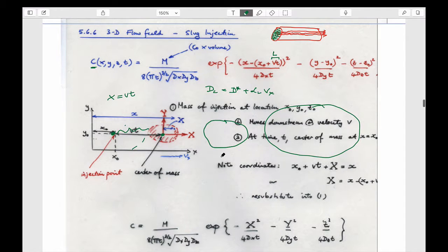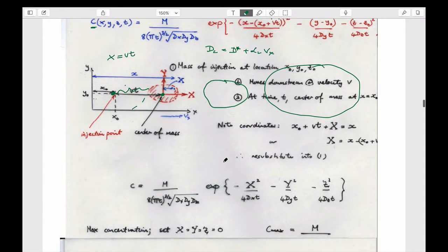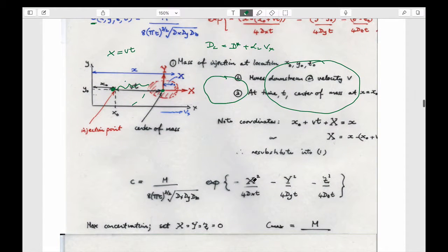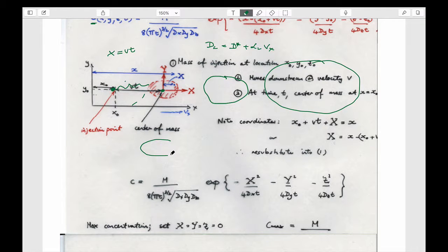This expression basically gives you a plume: this value of uppercase X is the x-coordinate relative to the center of the plume, uppercase Y is the y-coordinate, and Z is into the page.